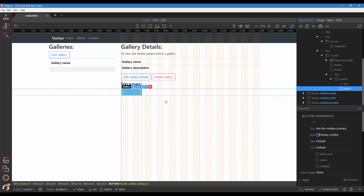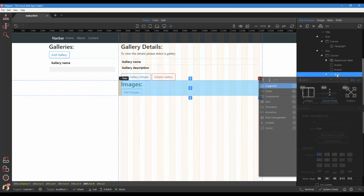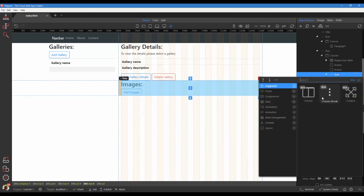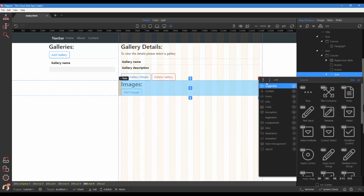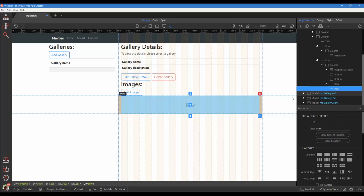Select the add images button and right-click the parent row. In the pop-up, select insert after, row. Inside the row add a column.